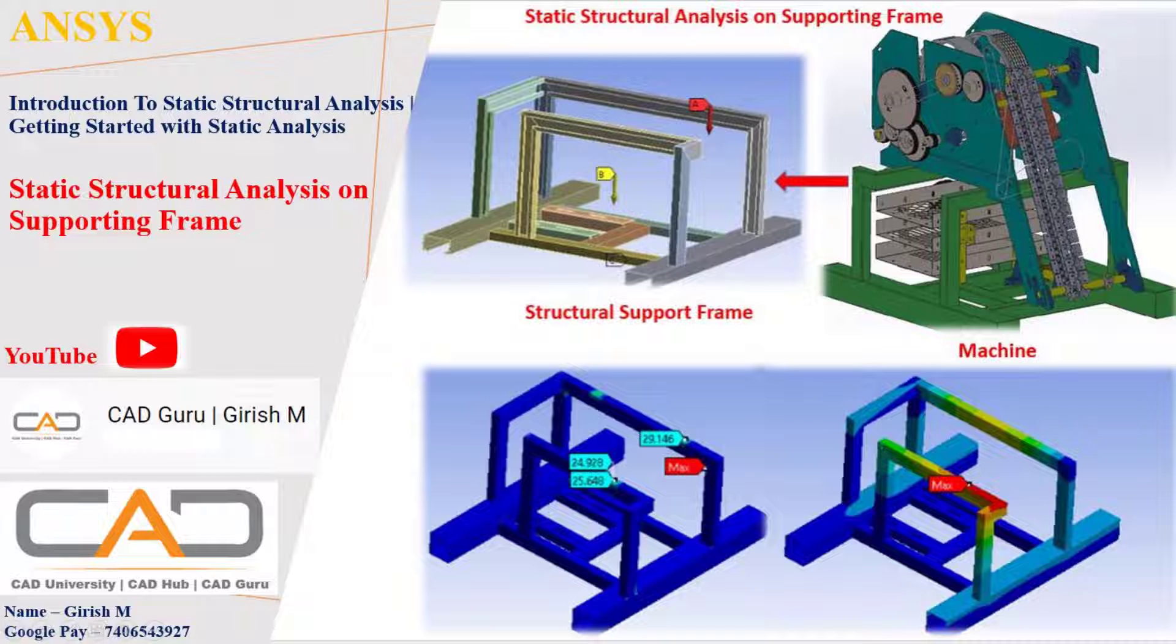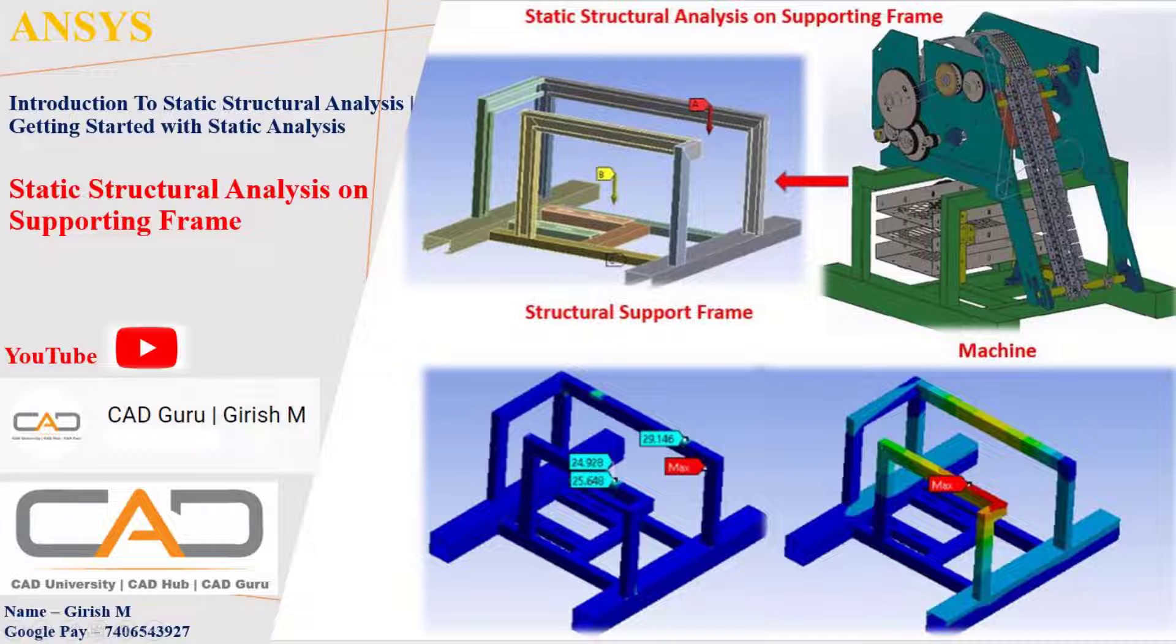You can see the machine and the structural support frame. In later sessions, I'm going to cover non-linear analysis, modal analysis, everything. For now, static structure analysis. Let's get started with this.